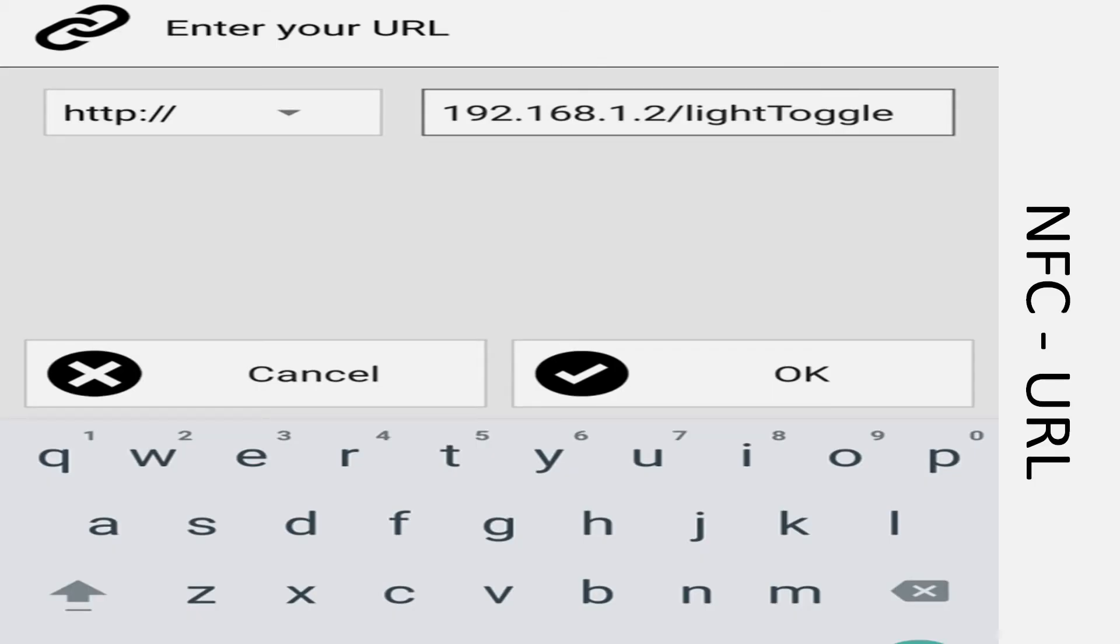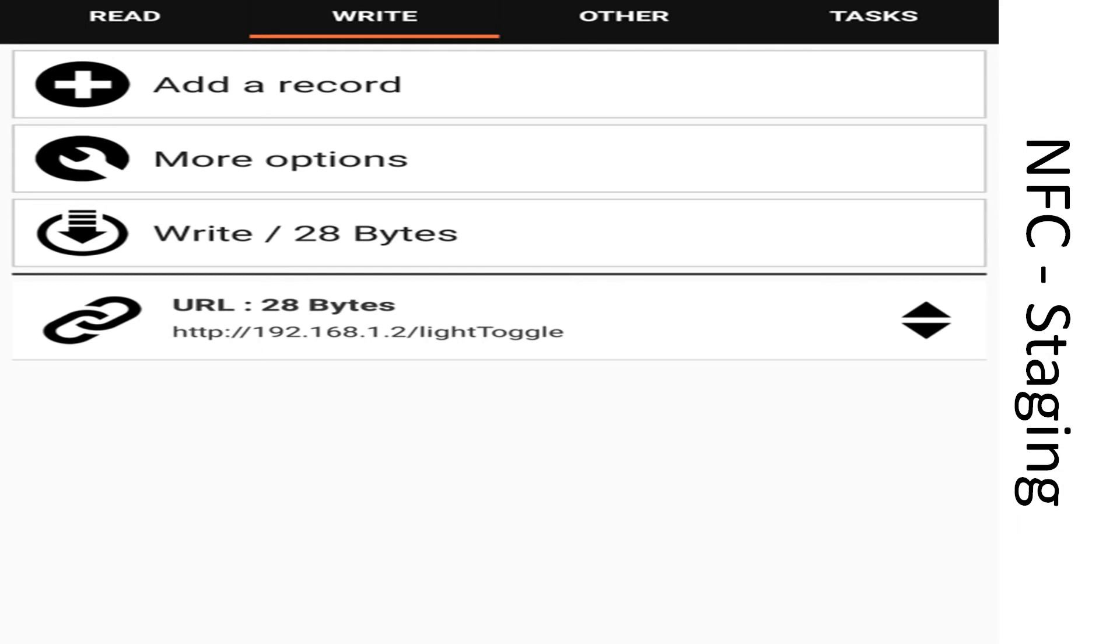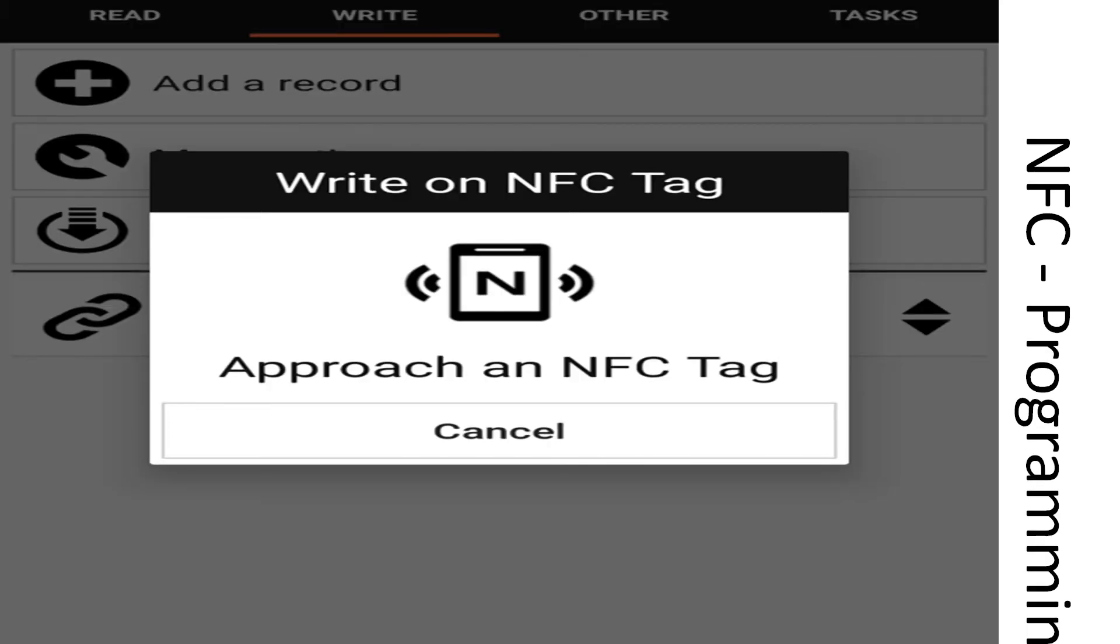In here, I've hard coded the IP address of the ESP device with the light toggle switch. Once we're happy with the data that we want to write to the tag, we're going to select the write option. Approach your tag and the URL will be written to it. Now you've successfully programmed your tag.